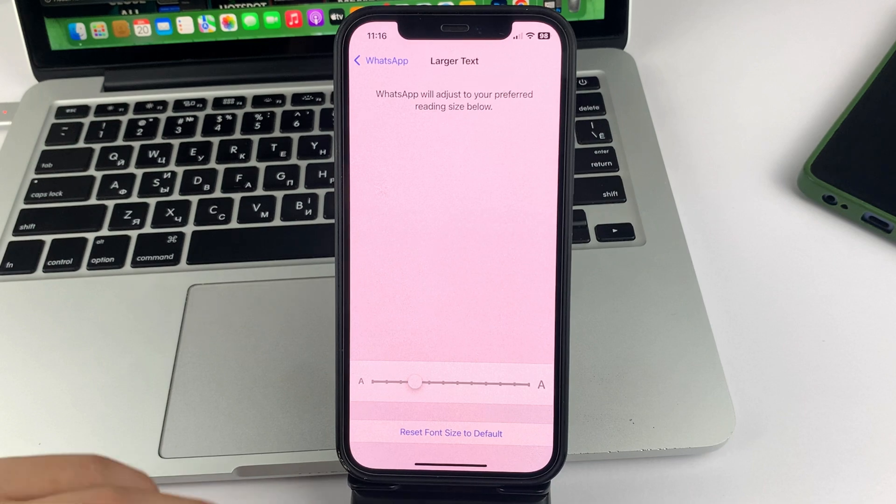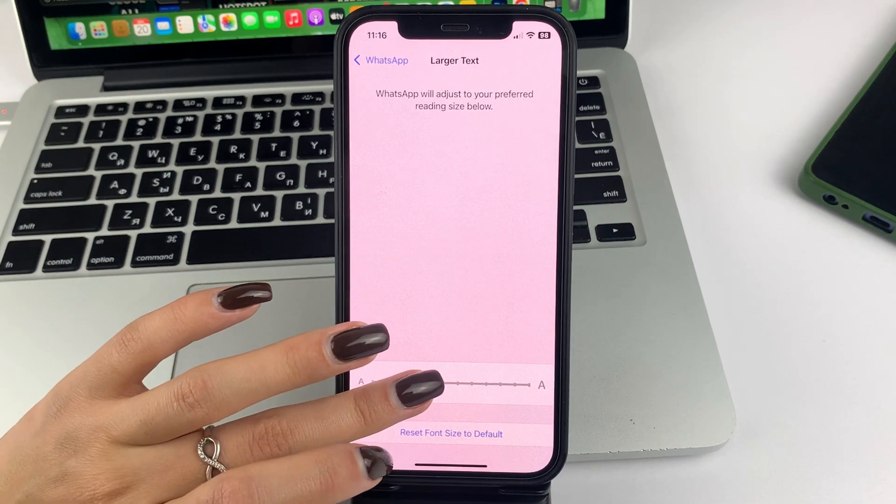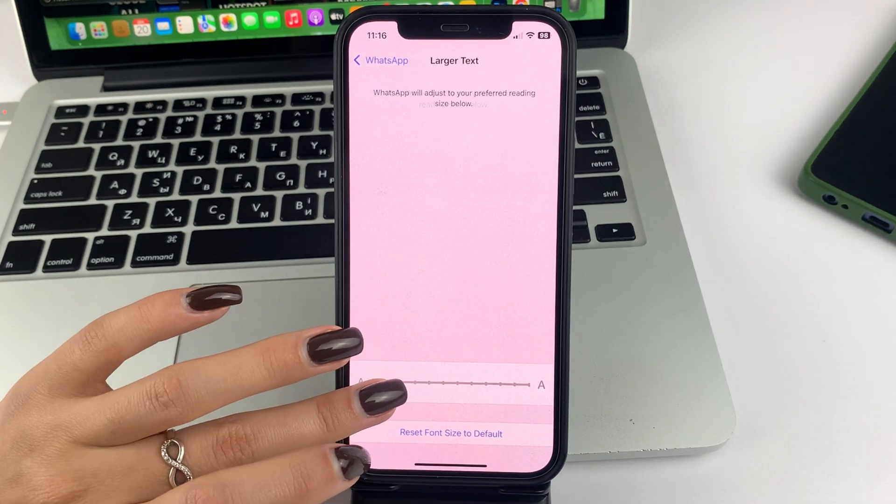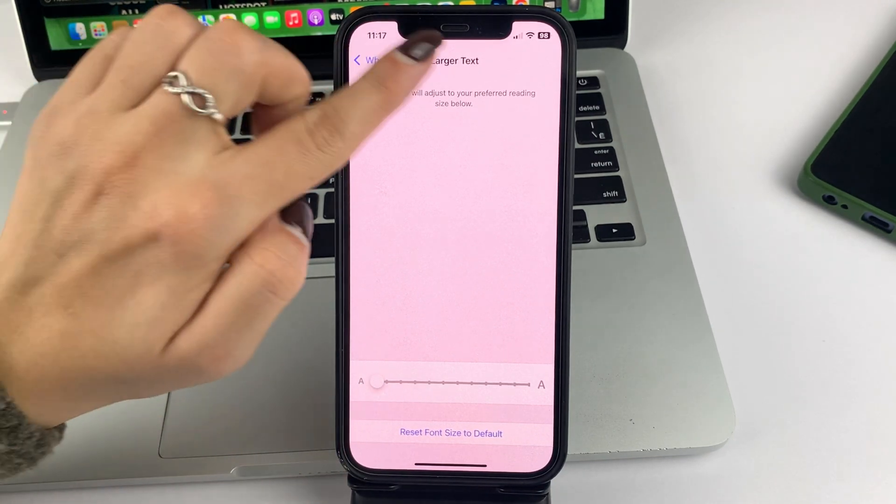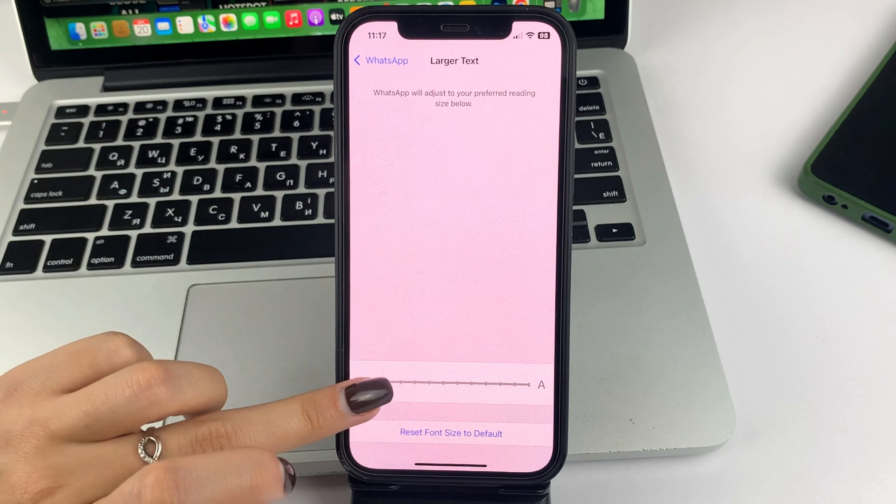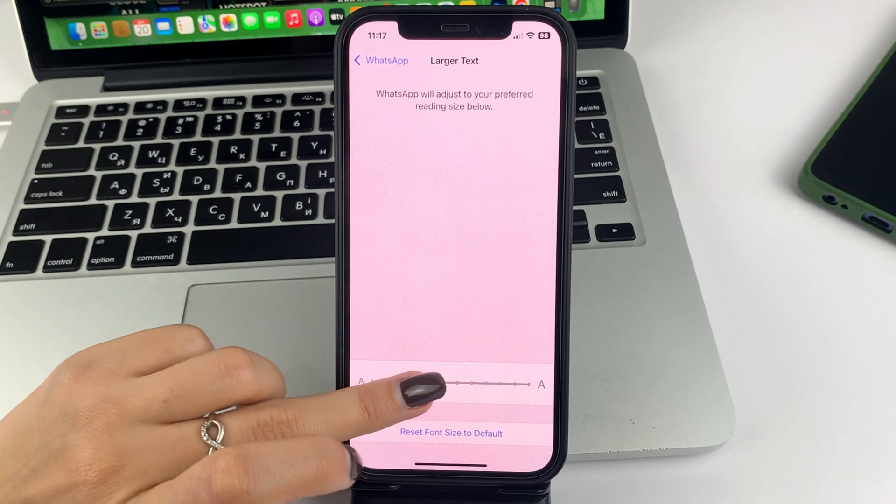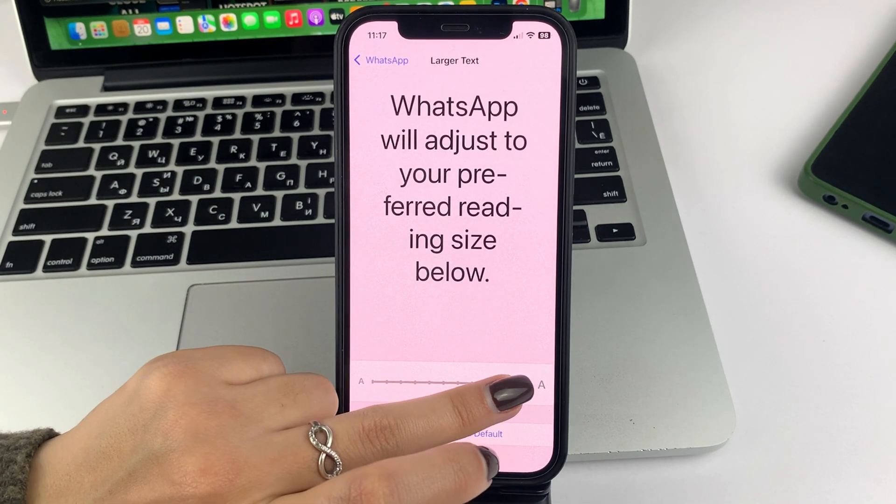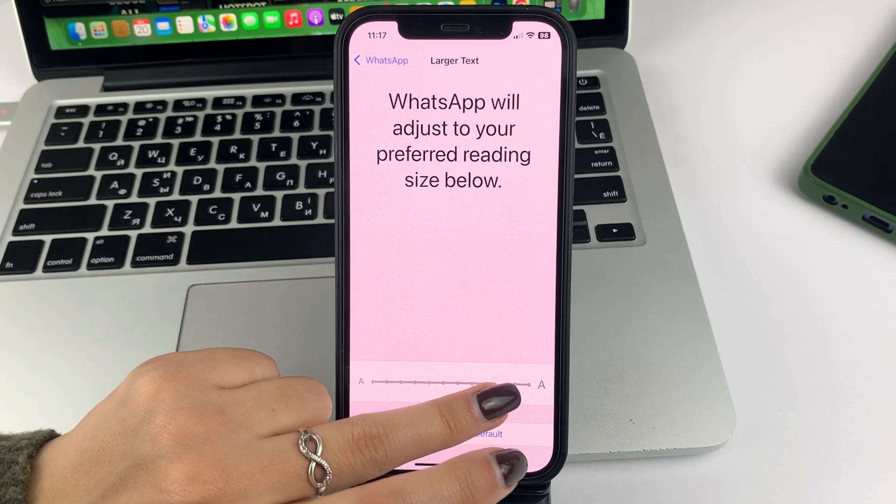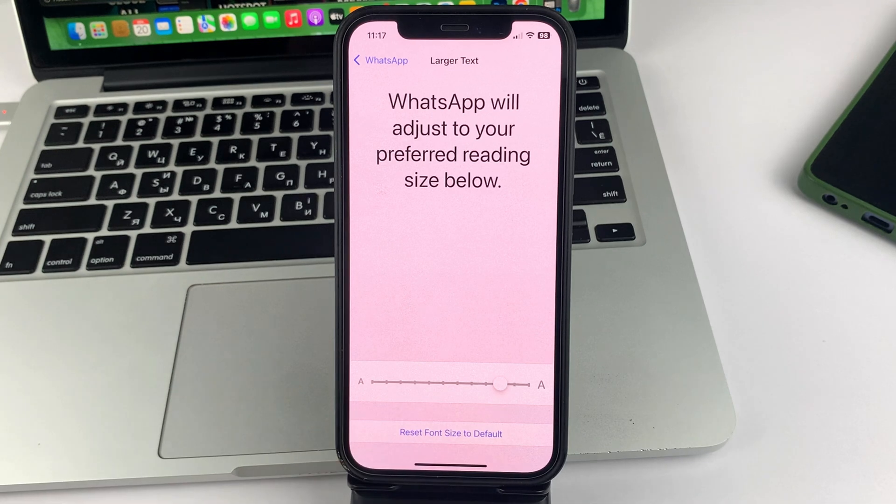If you want to shrink the text, then drag the slider to the left. And as you can see, the text is reduced or vice versa drag to the right to enlarge the text.